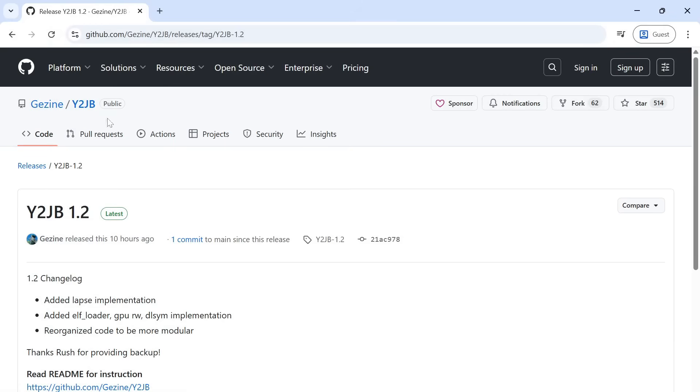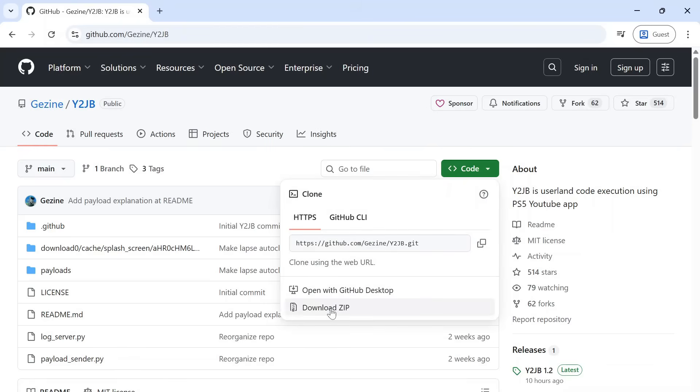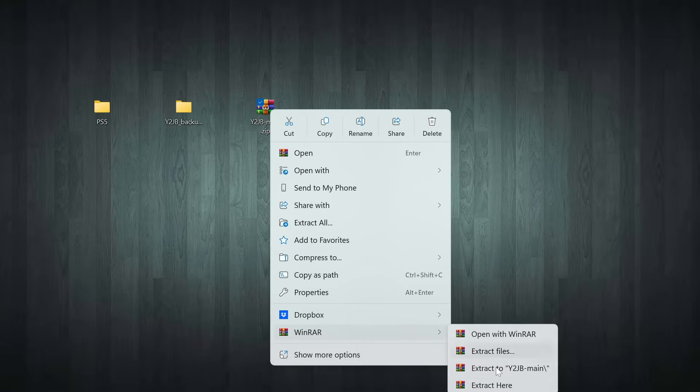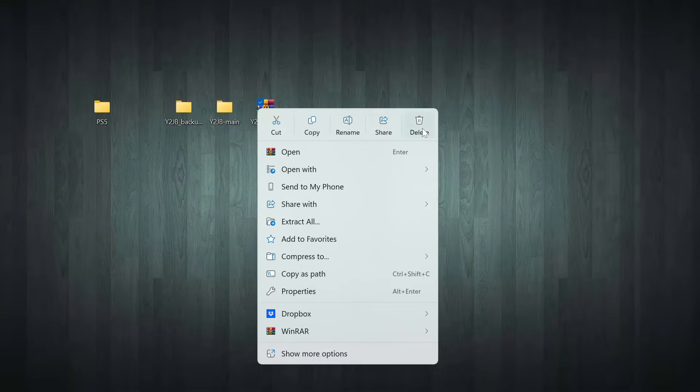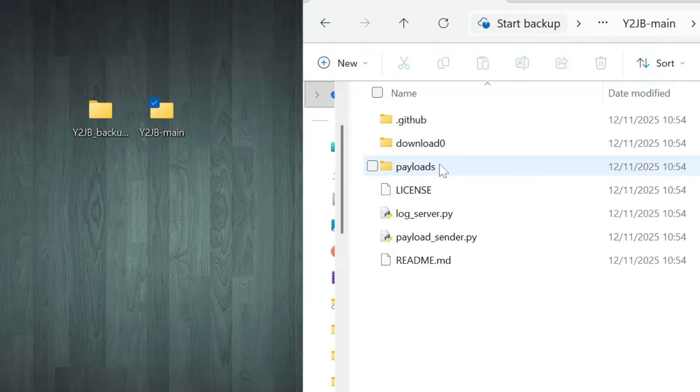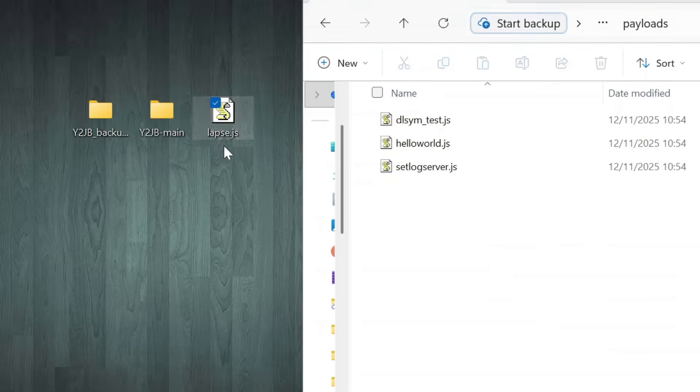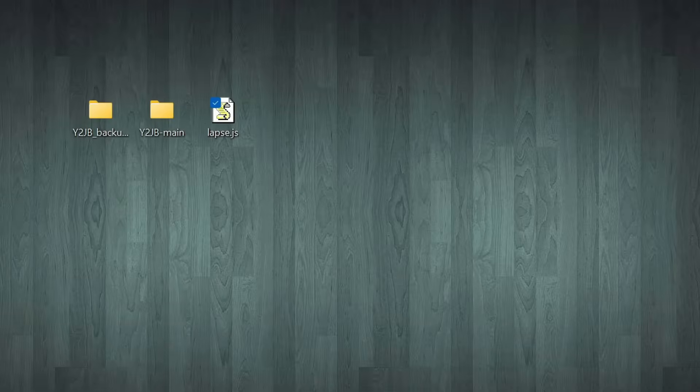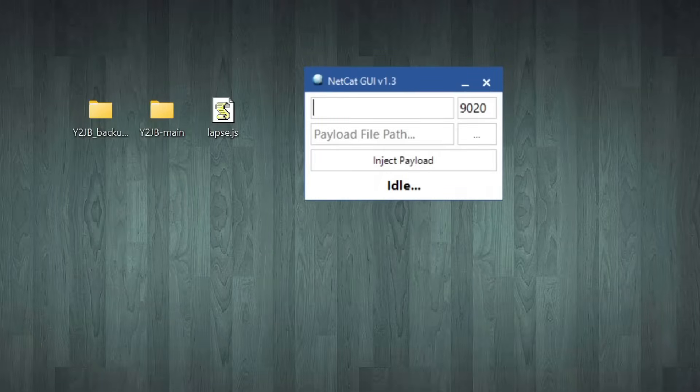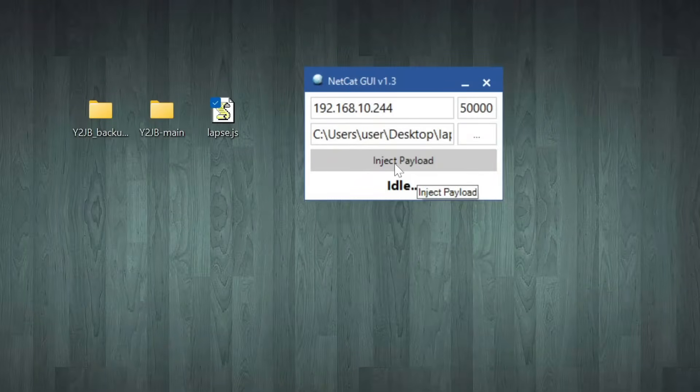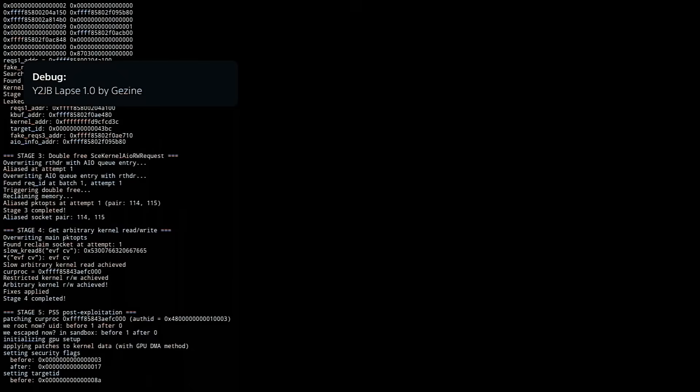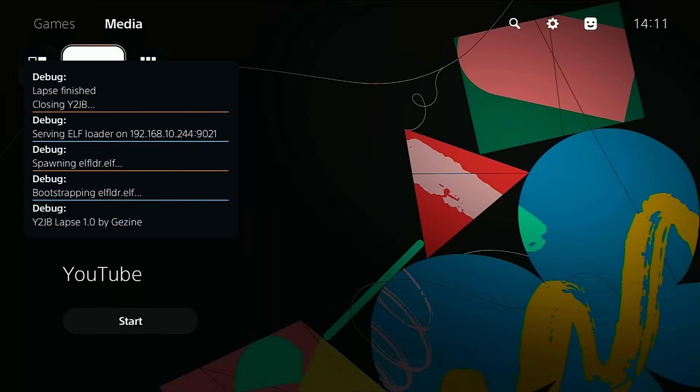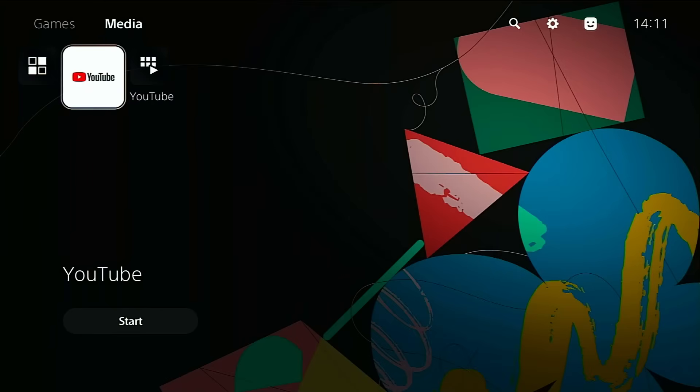To get the payloads, go back to the repo main page and download the code as a zip. That package contains the payload folder. Extract the zip on your computer and open the payloads folder. The one we want here is the lapse payload. You can use any injector that can send JavaScript files. I'm using Netcat GUI because it's simple, but whatever injector you prefer will work. Drag the lapse payload into your injector, type your PS5's IP address into the host box, set the port to 50,000, and click Inject Payload. When you inject it, you should see the PS5 start running the exploit.